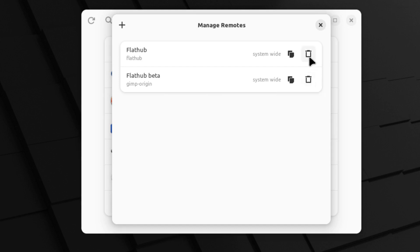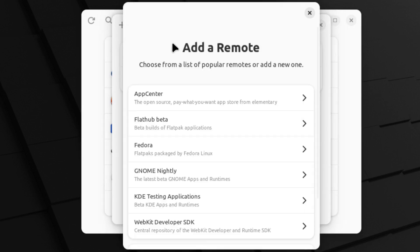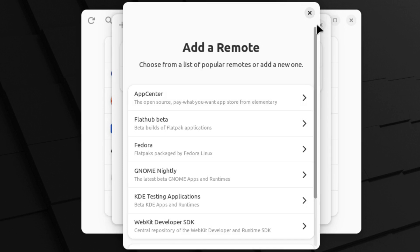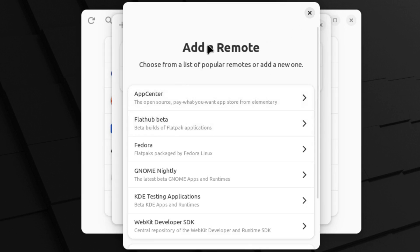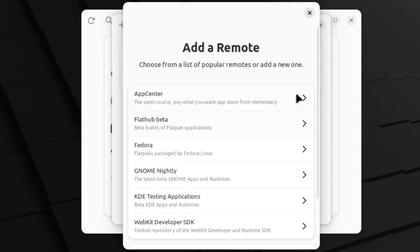I can remove either of these repositories here, in which case those applications will no longer be available. But I can also come down here and I can do some extra remote adds.